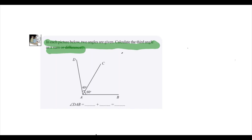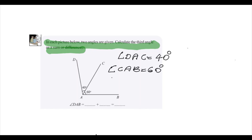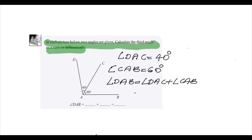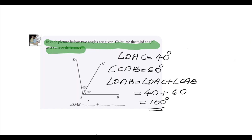What are the angles given in the diagram? Angle DAC is equal to 40 degrees and another angle, angle CAB, is equal to 60 degrees. So two angles are given. We have to find the third angle. The third angle, angle DAB, is equal to the sum of the other two angles: angle DAC plus angle CAB. We know angle DAC is equal to 40 and angle CAB is equal to 60, so we get the total angle DAB is equal to 60 plus 40, which is equal to 100 degrees.